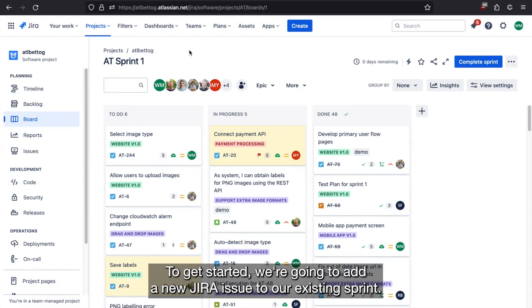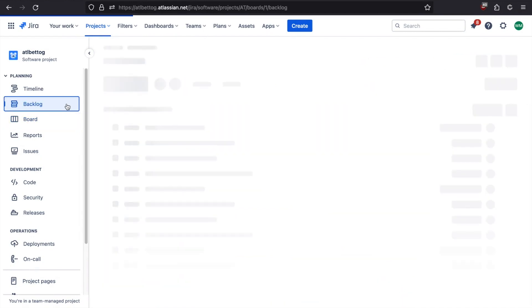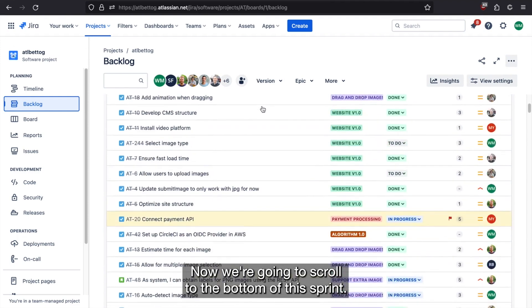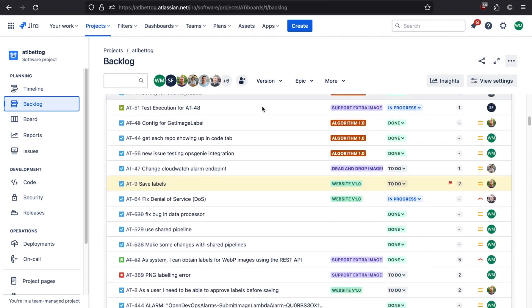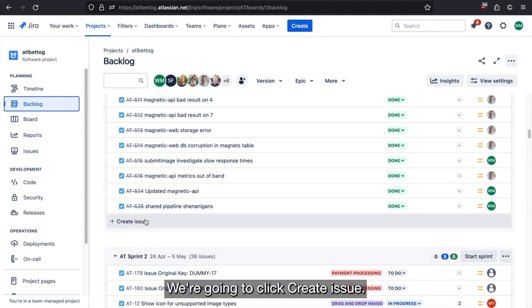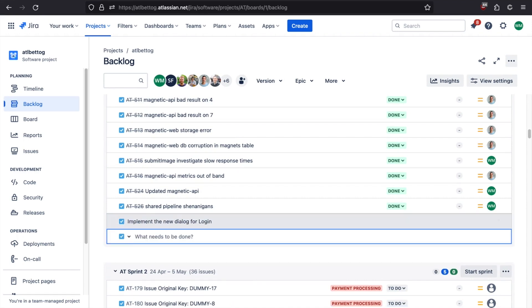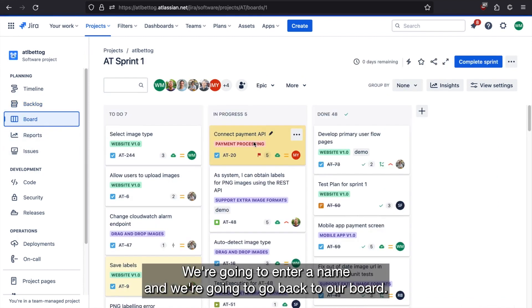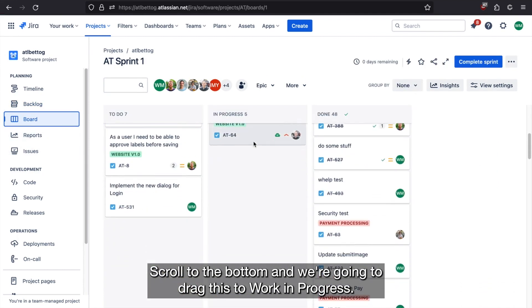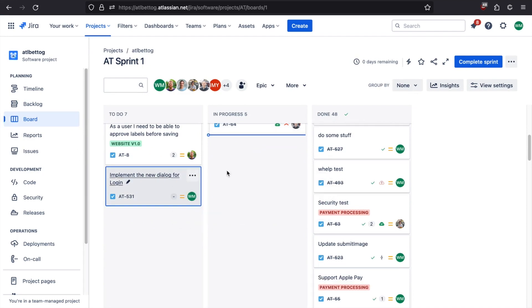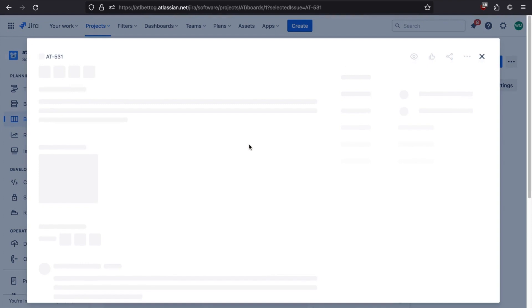Alright, to get started, we're going to add a new Jira issue to our existing sprint. To do that, we're going to click backlog. Now we're going to scroll to the bottom of this sprint, click create issue, and enter a name. Now we're going to go back to our board, scroll to the bottom, and drag this to work in progress. And open this up.